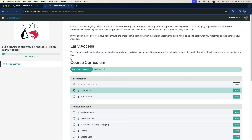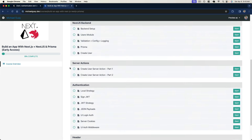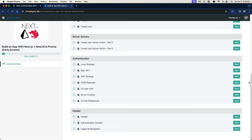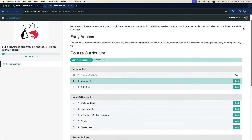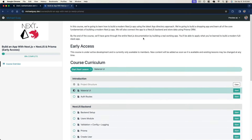So before we jump in, I would like to let you know that I'm currently building an entire course around modern Next.js using the app directory approach connected to a NestJS backend with Prisma. This is going to be a cutting edge application built around emulating an e-commerce store. I'm going to walk you through how to build a production grade Next.js application connected to a NestJS backend. I'll leave a link below where you can get access to it if you'd like to learn more about Next.js and NestJS together.